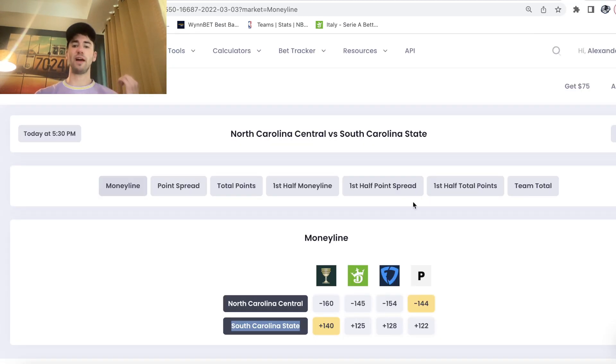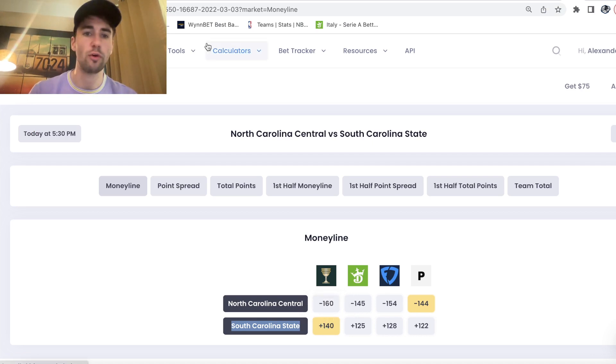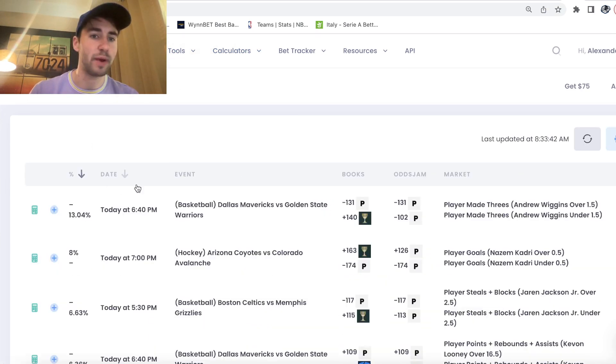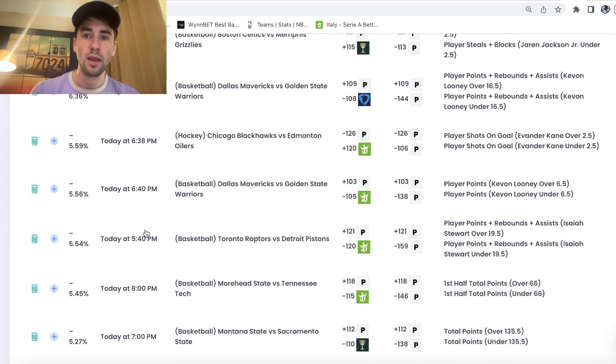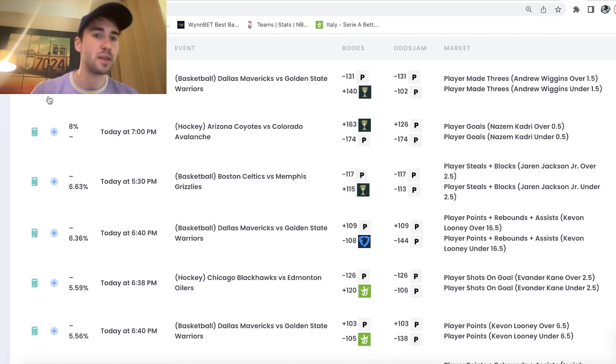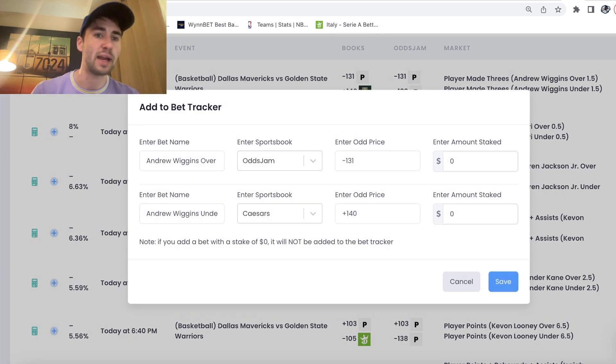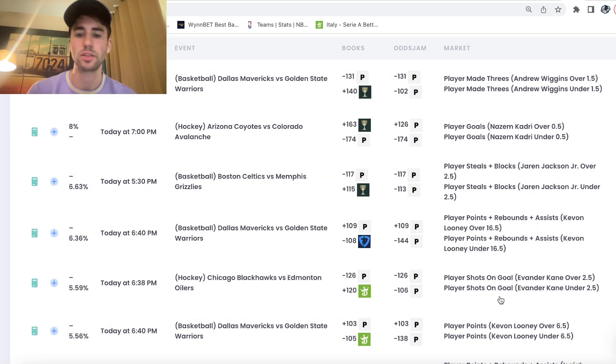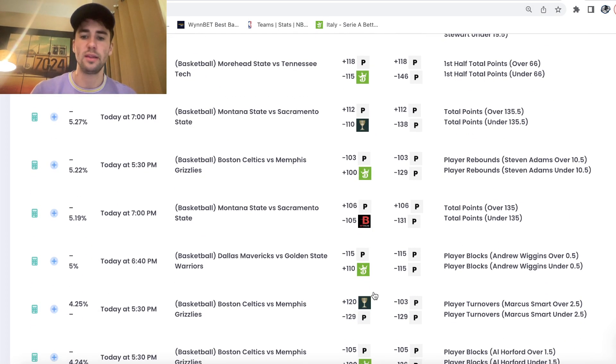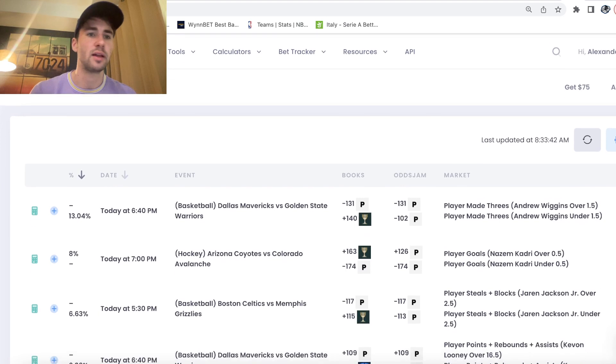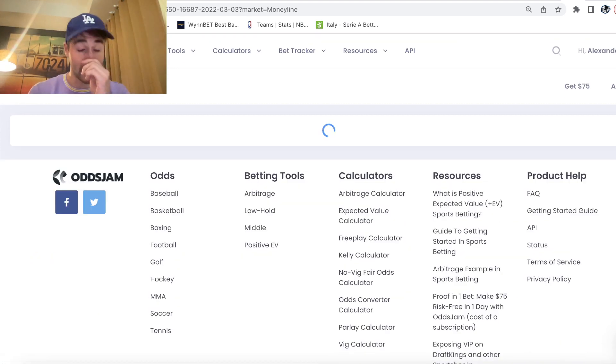So we're on Wiggins under 1.5 made threes plus EV play. You can see there's insane value plus 140. What was the EV of this bet? So we can go back here and we can try to find that 140. Here's this bet. So I'm going to add it to my bet tracker, hit the little plus button, add it to my bet tracker. And then we wanted the South Carolina State. So we'll go back to this game.